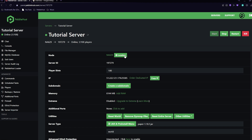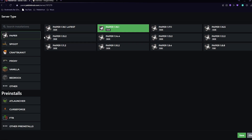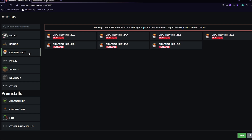Alright, so as you can see, we're now on our Pebblehost server. We will need to use a version that does support plugins. As you can see, I'm on Paper, but if you are using a different version, you can click the drop-down pre-install menu, click Paper, and select your version. You can also do this with Spigot or Bukkit, but we do recommend using Paper as it is the most optimized.